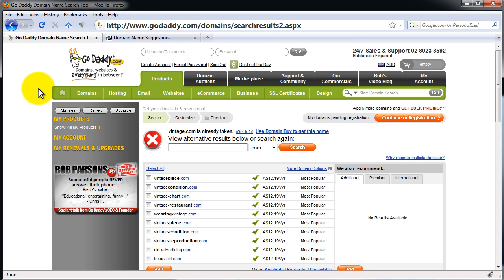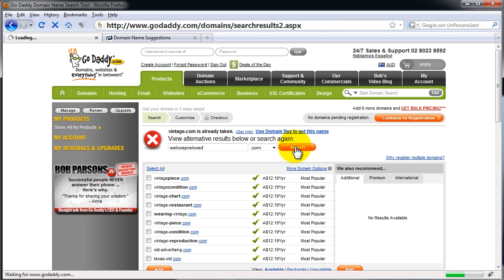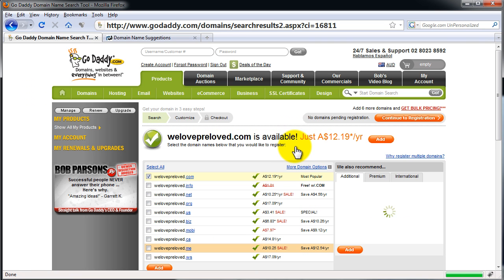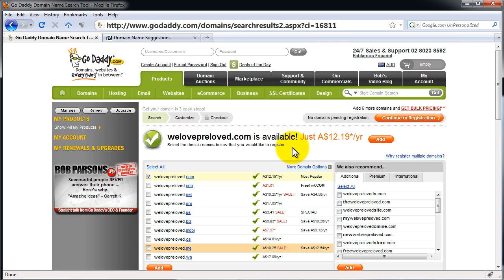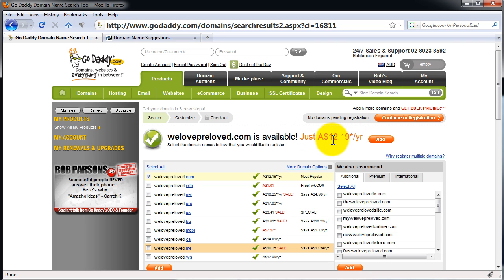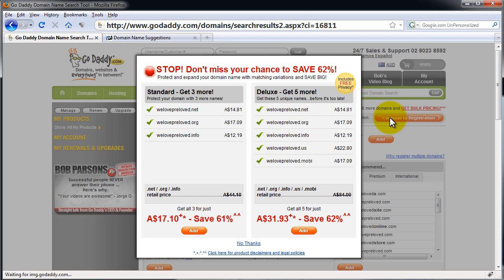I've got one that a sister thought of earlier actually, which is WeLovePreloved from Vintage Clothing. Pretty good name, sis. And it's available at $12.19 Australian per year. It's just going to come up with the currency of whatever country you're in. I'm going to go to Continue to Registration here in the top right.